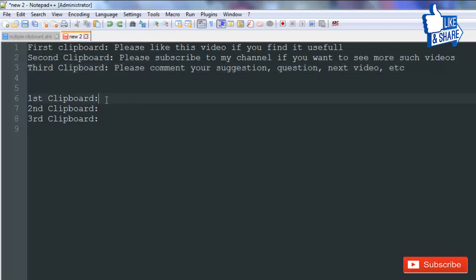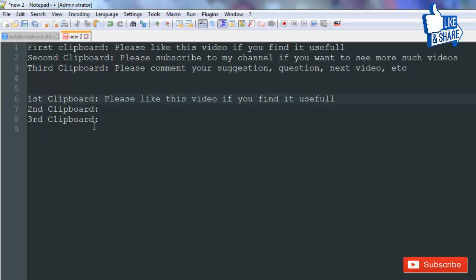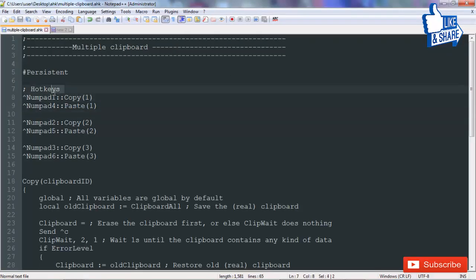Now I'll paste all these clipboard values one by one. For pasting the first clipboard, it is Ctrl+Numpad4. I purposely used this numbering because 4 and 1 fall in a vertical line on the numpad, 5 and 2 fall in one line, and 6 and 3 as well. You can change this key combination — the caret sign represents Ctrl and Numpad1 represents the Numpad1 key.